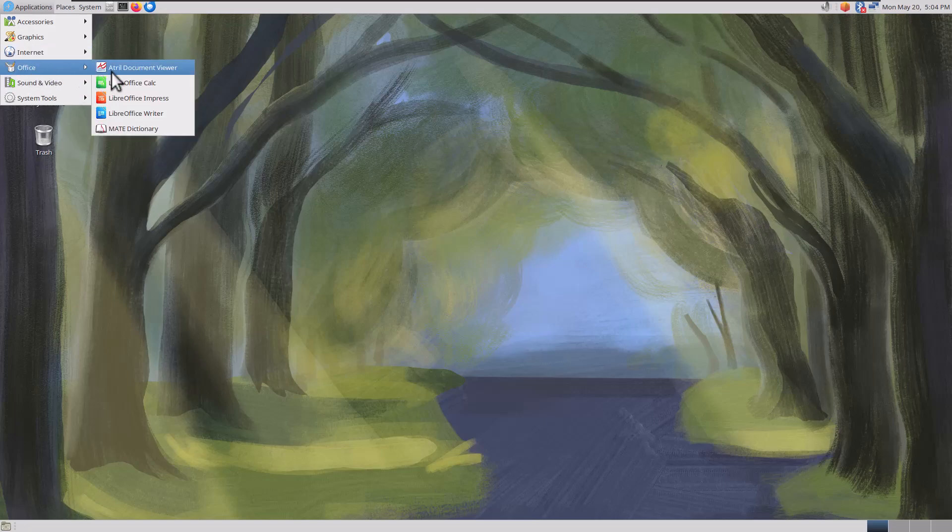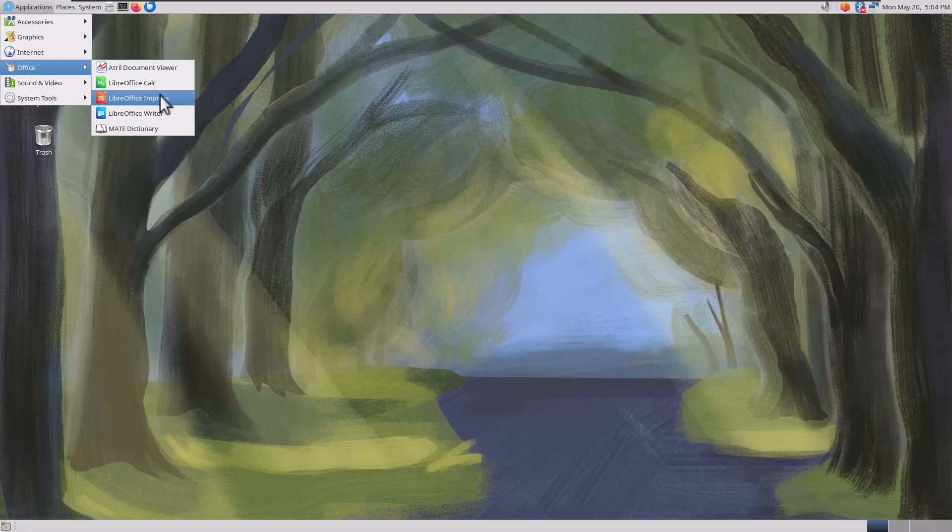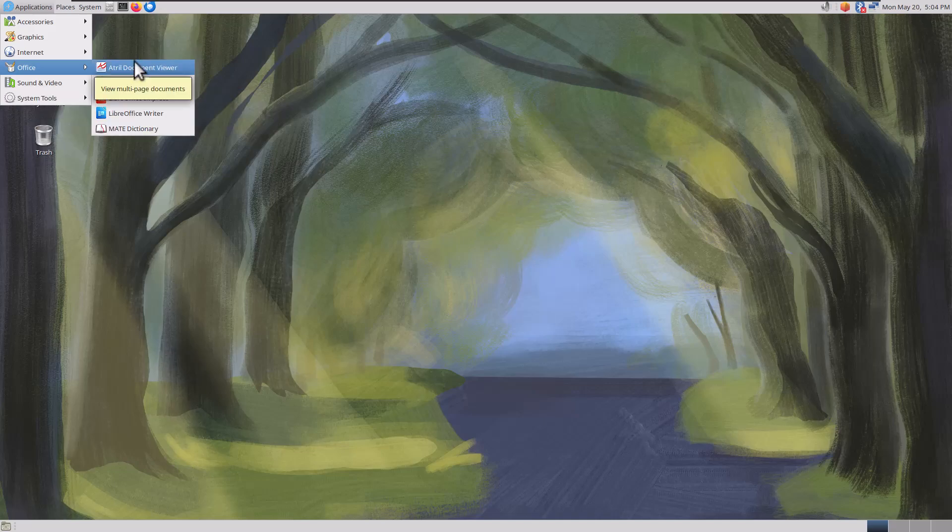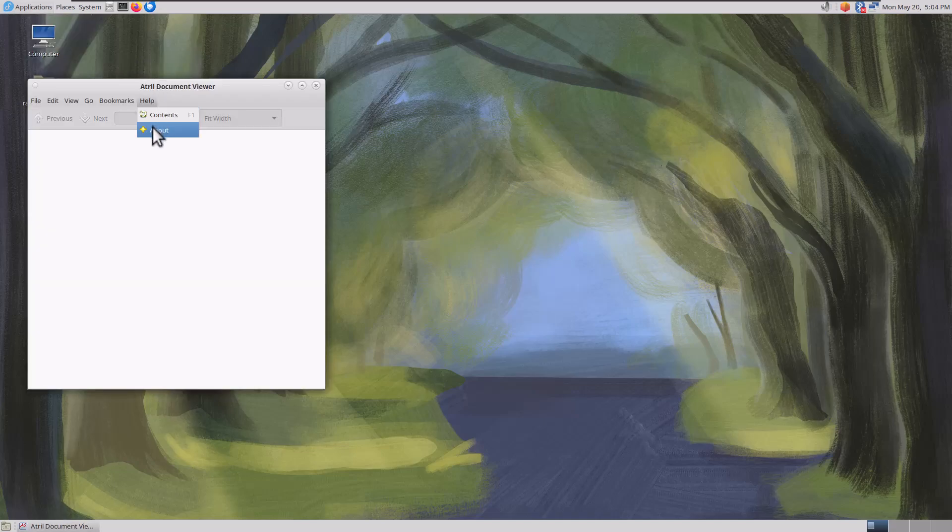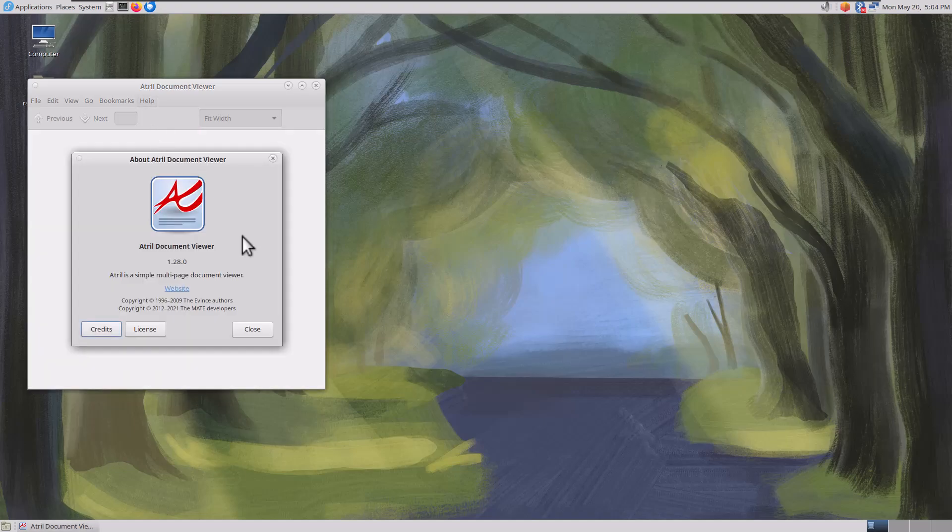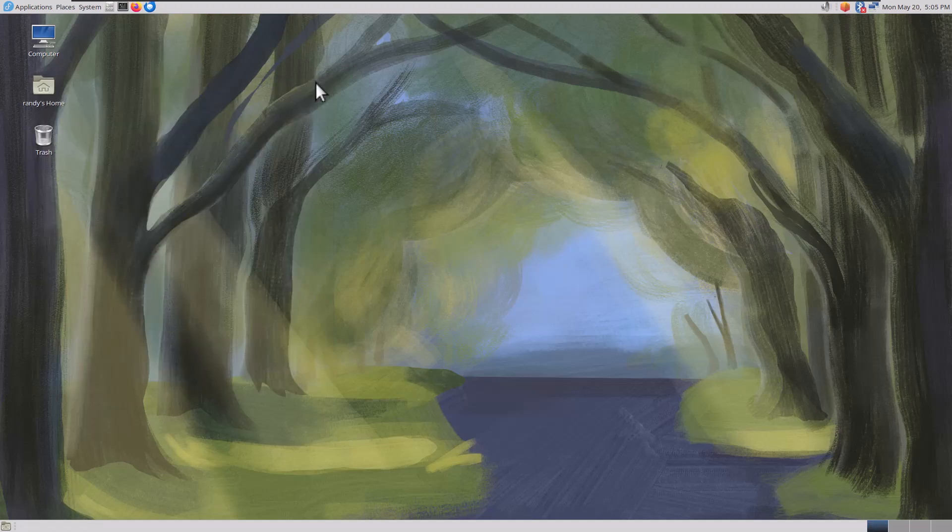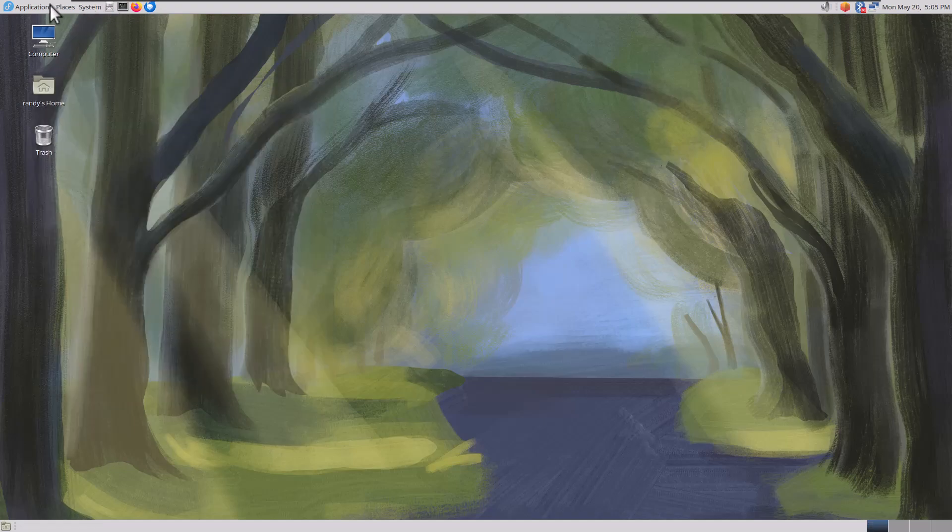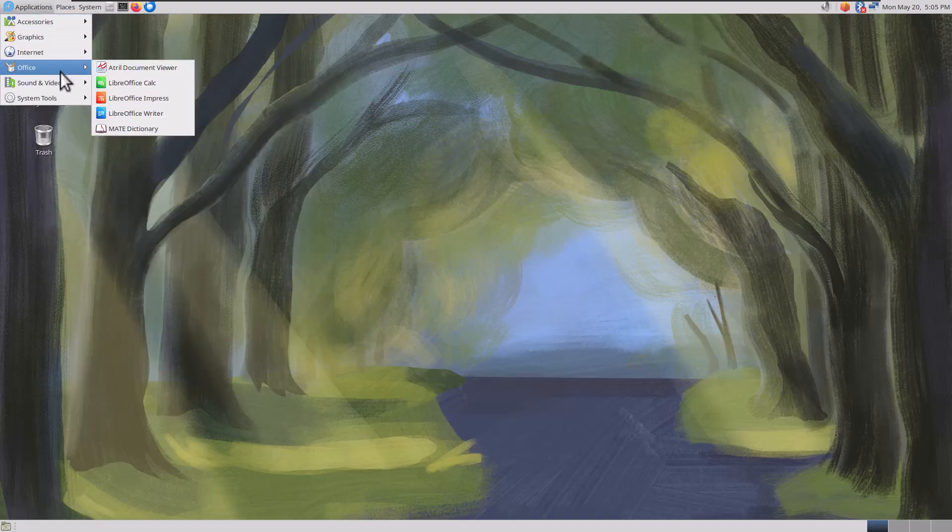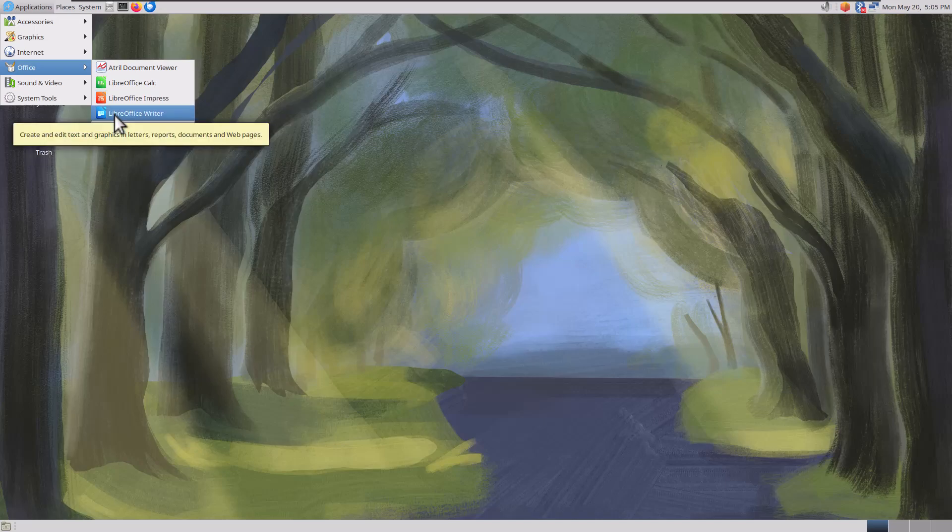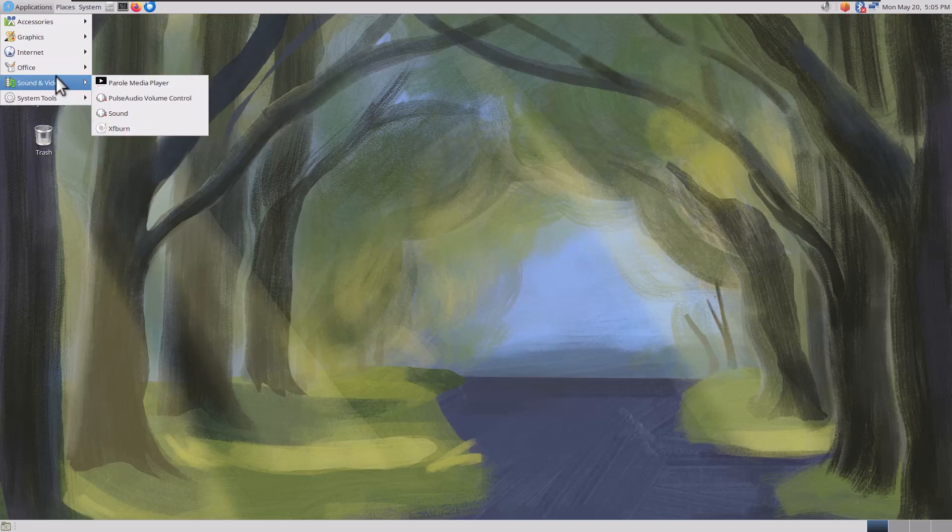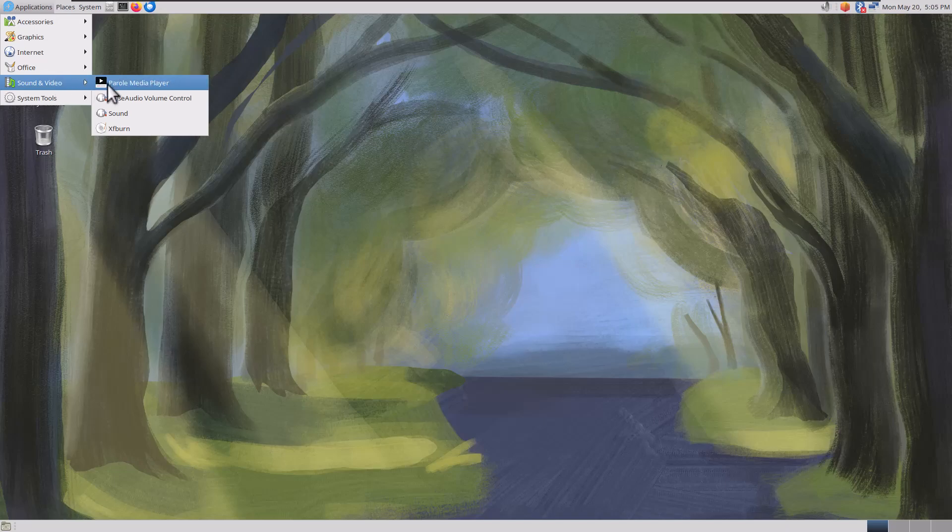We got Office, Evince Document Viewer. I can't remember that one. The icon looks familiar, but I'm assuming you can open up PDFs with it. Simple multi-page document viewer. Very cool. You got Mate Dictionary, LibreOffice Suite installed. This has got everything you need, really.